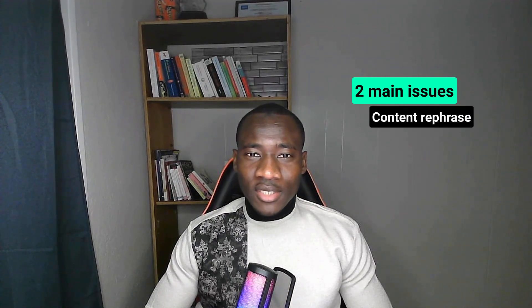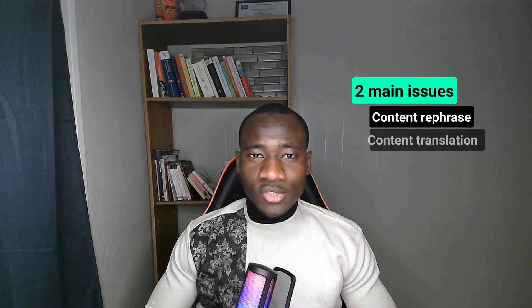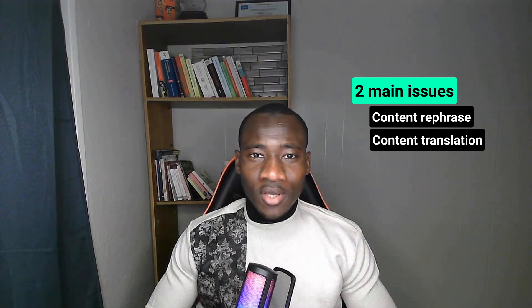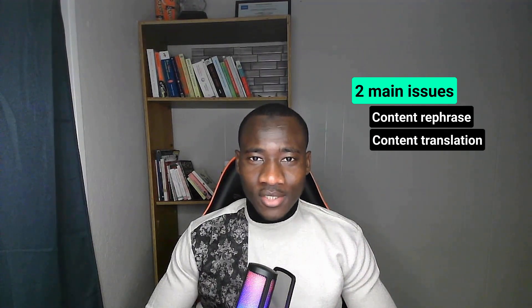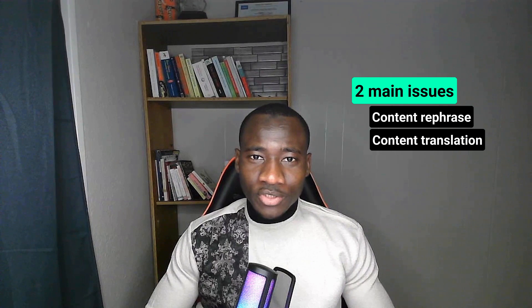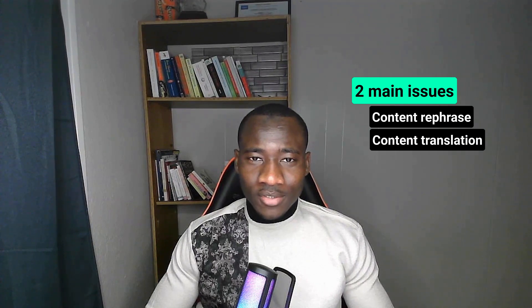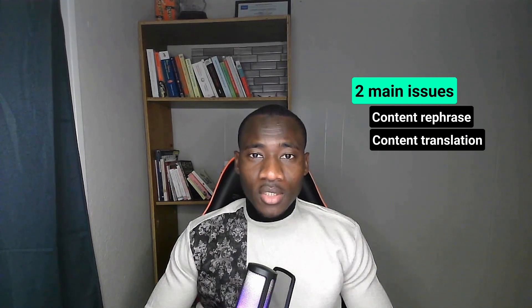The first one is content rephrase. The problem here is that they might not take into consideration the synonyms and antonyms of the overall content. The second one is translation. Content translation completely shifts the context of the original documents into another language.